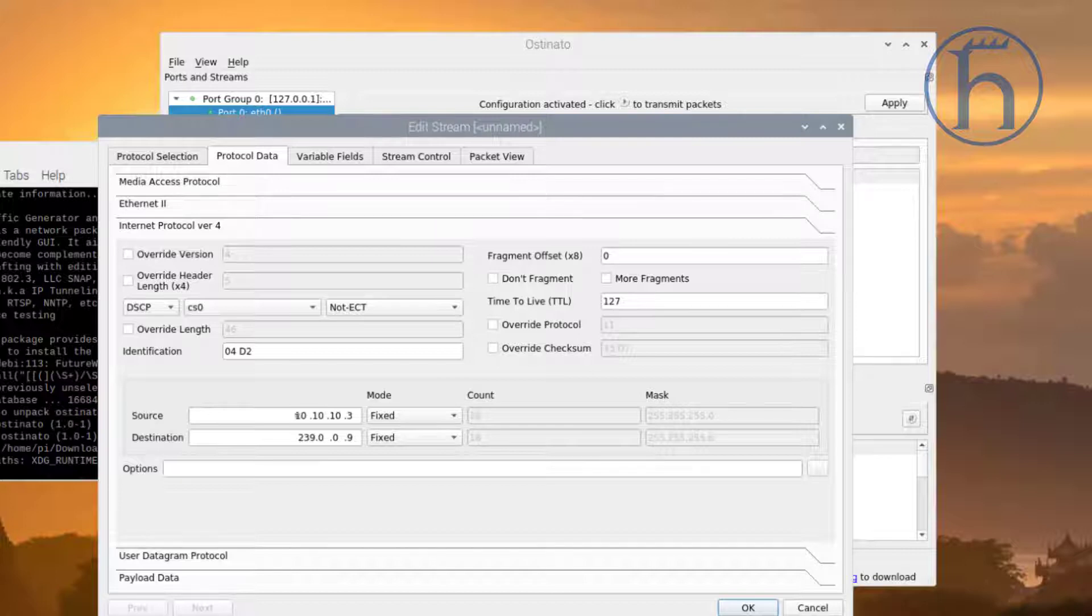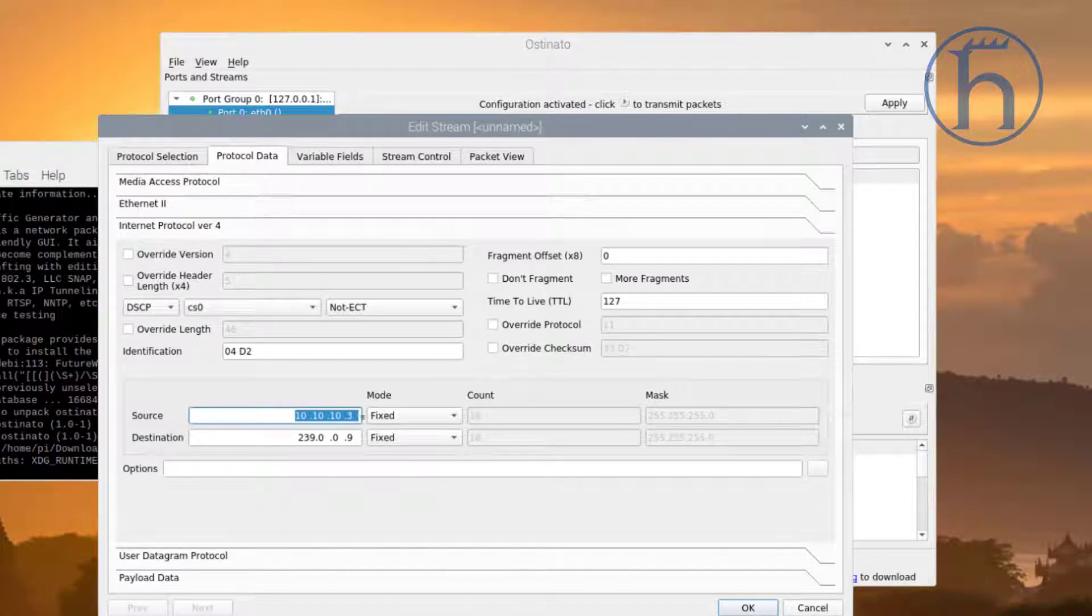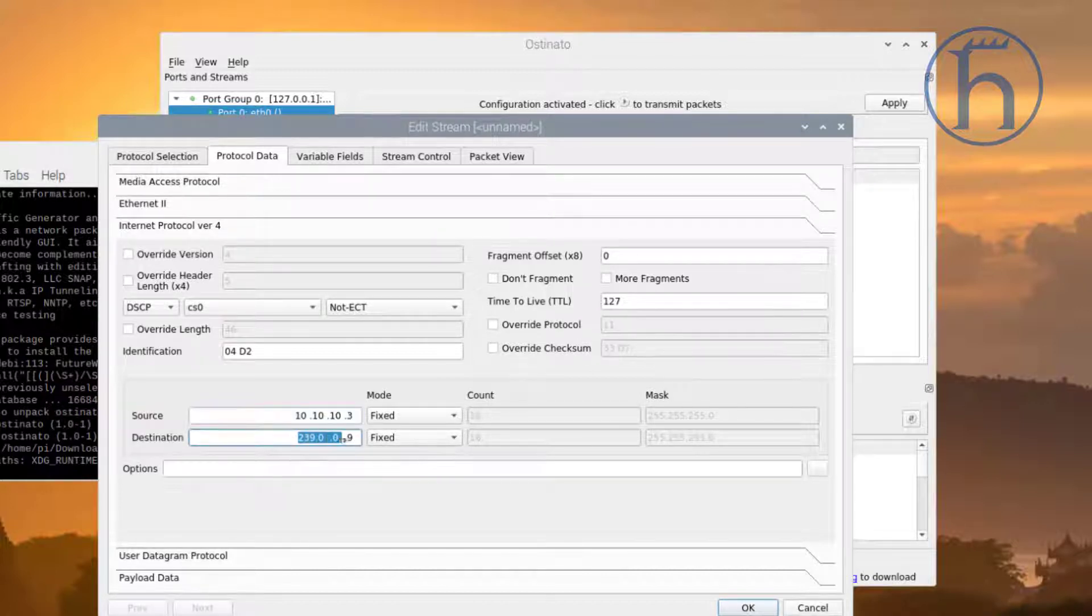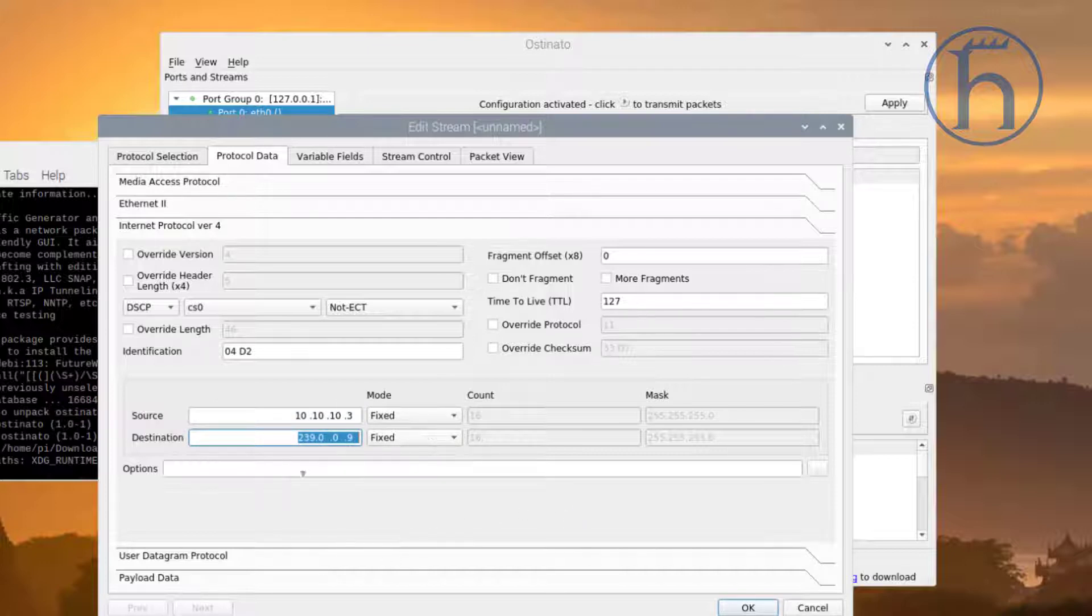It is going to show as a source of 10.10.10.3. It has a destination of 239.0.0.9, again making it look like a multicast packet.